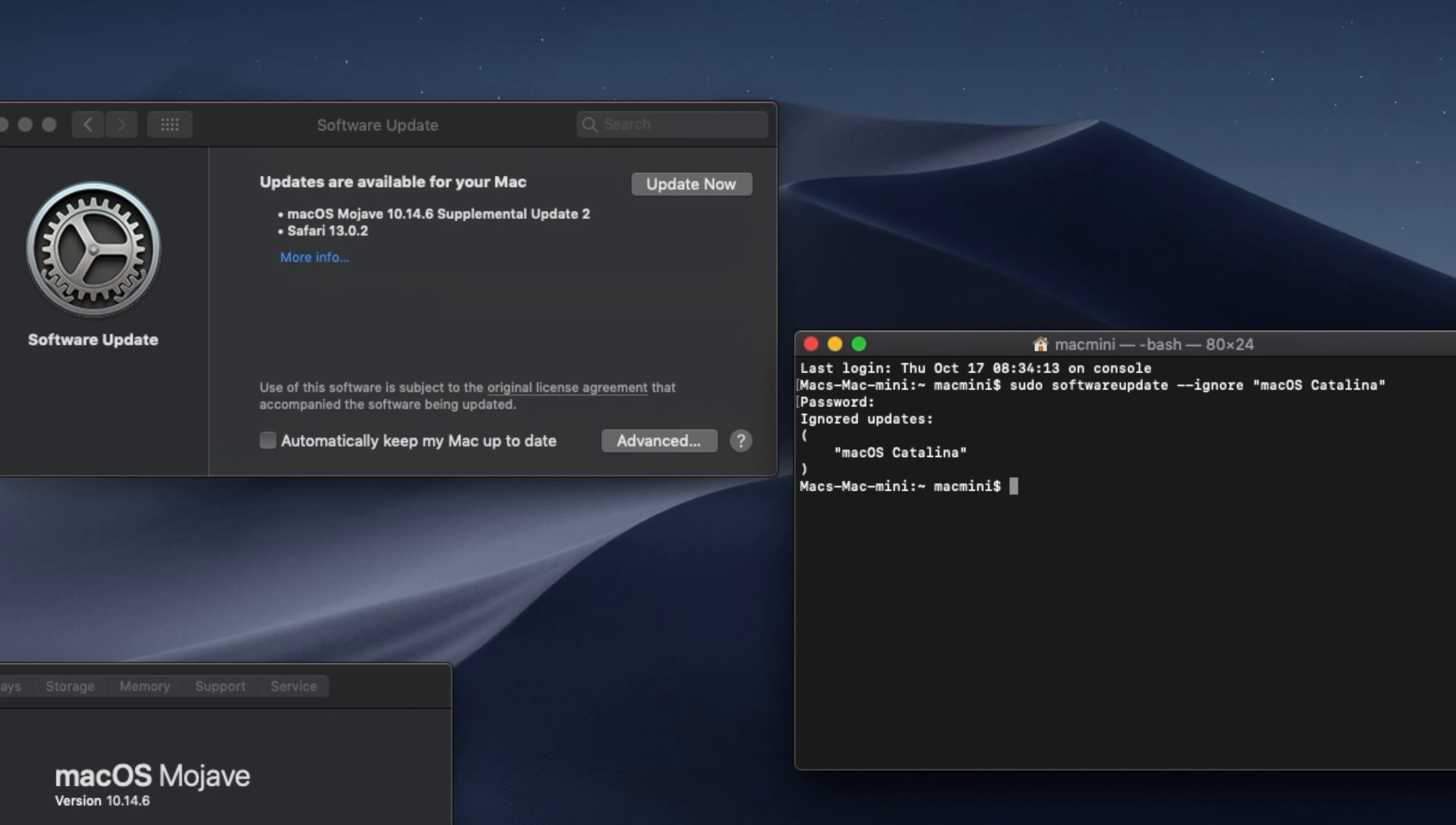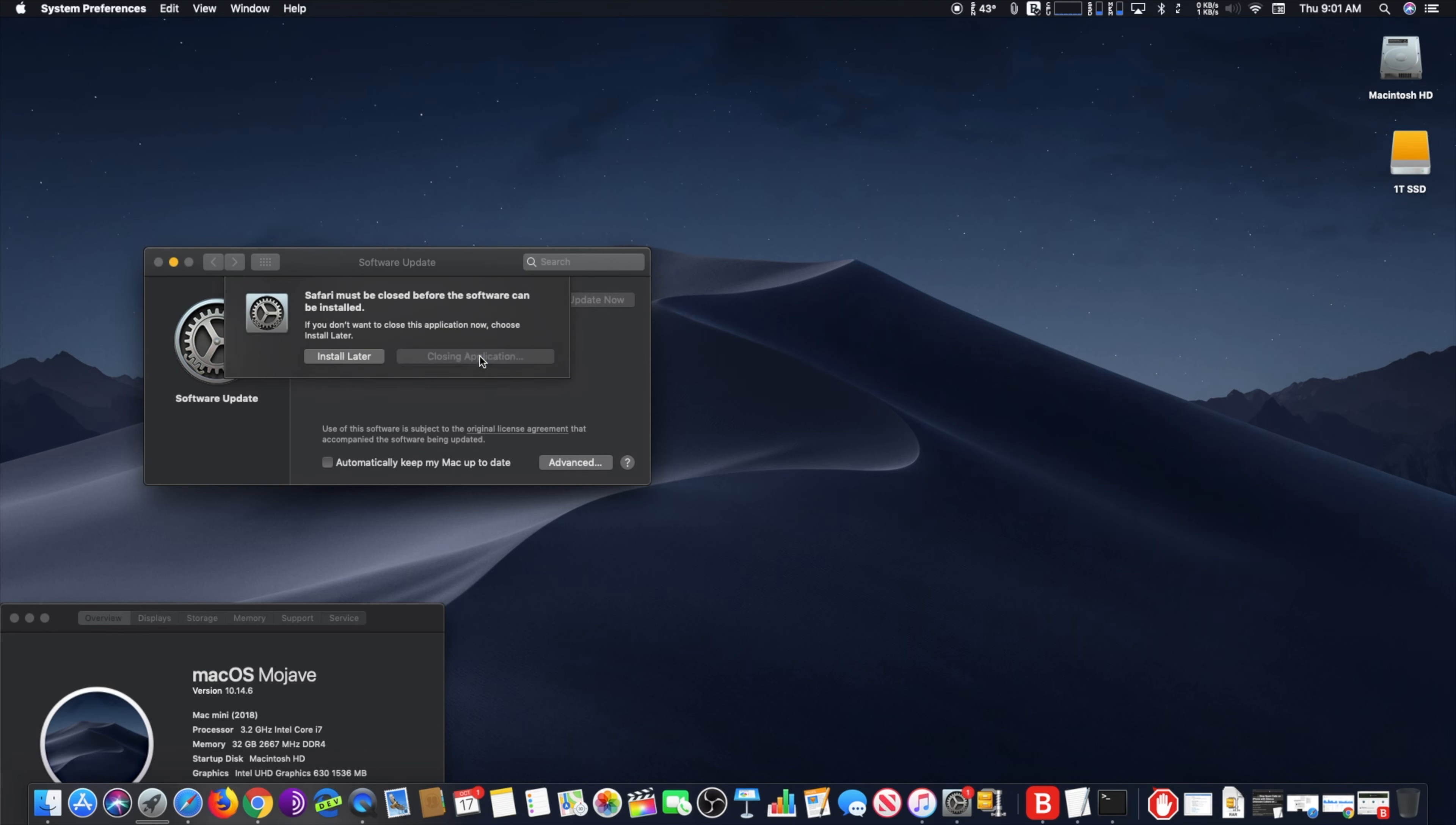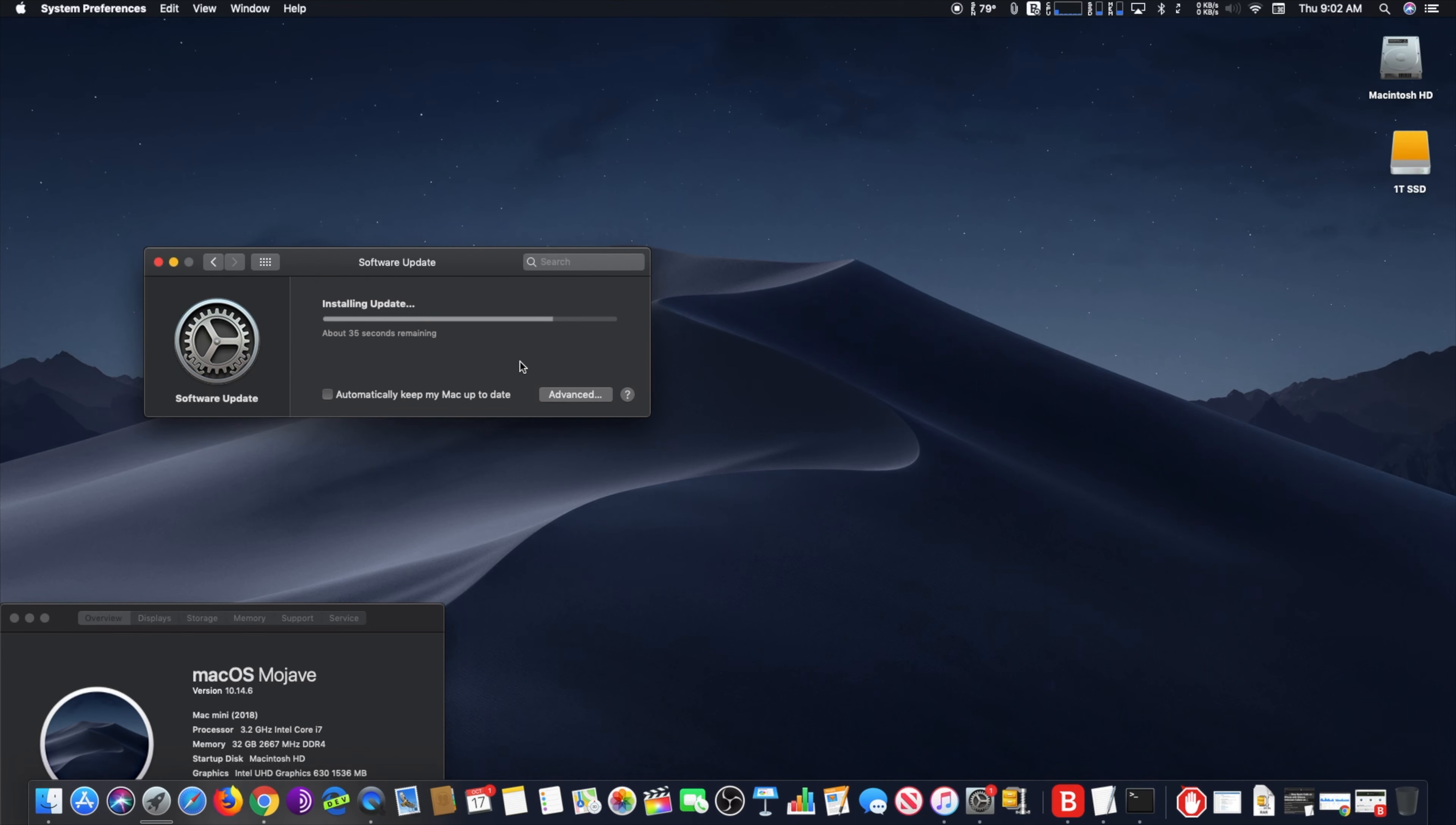You are set. If you decide to install macOS Catalina in the future, you can always do so from the App Store. It's that simple. Hope you enjoy this video. Have a nice day.